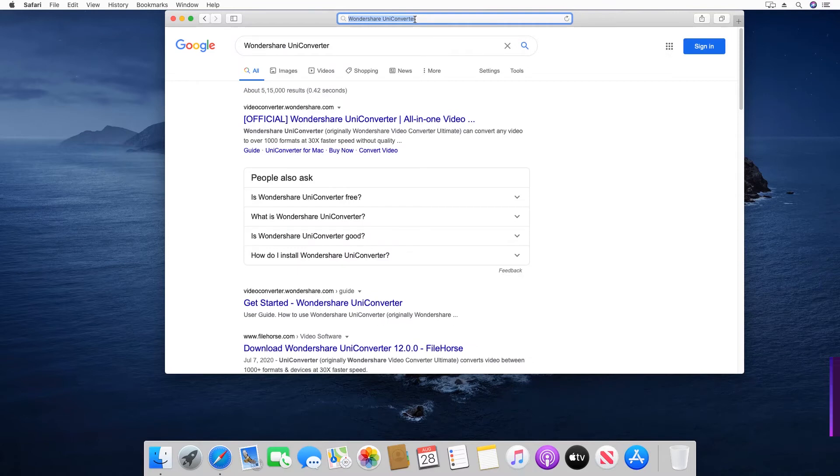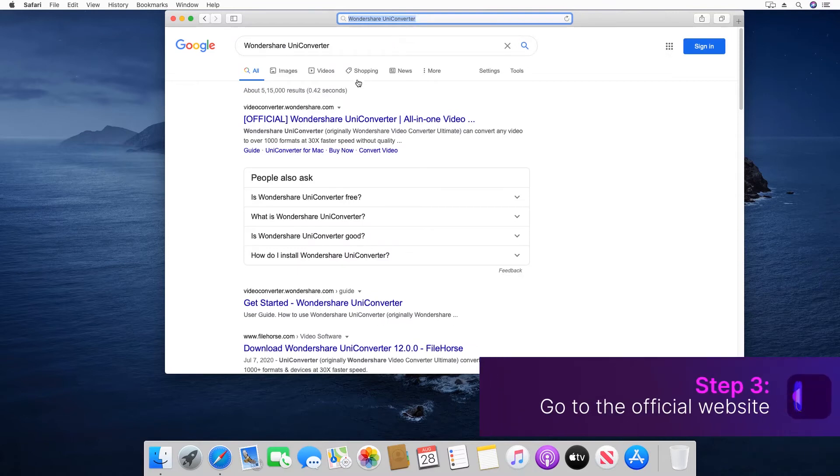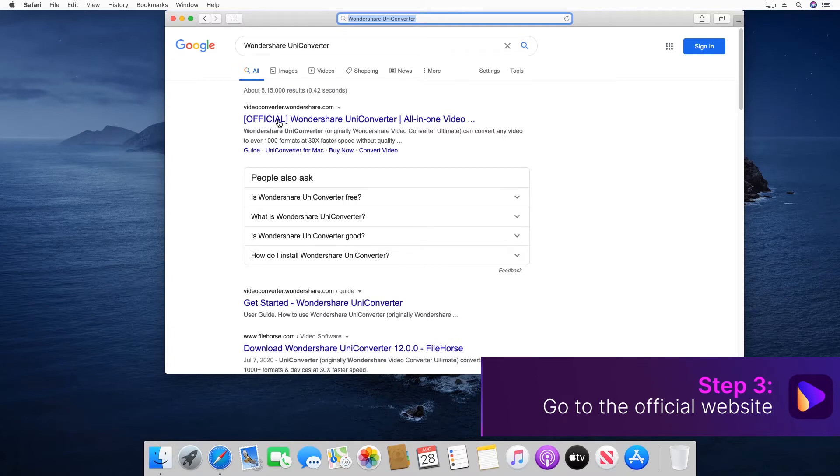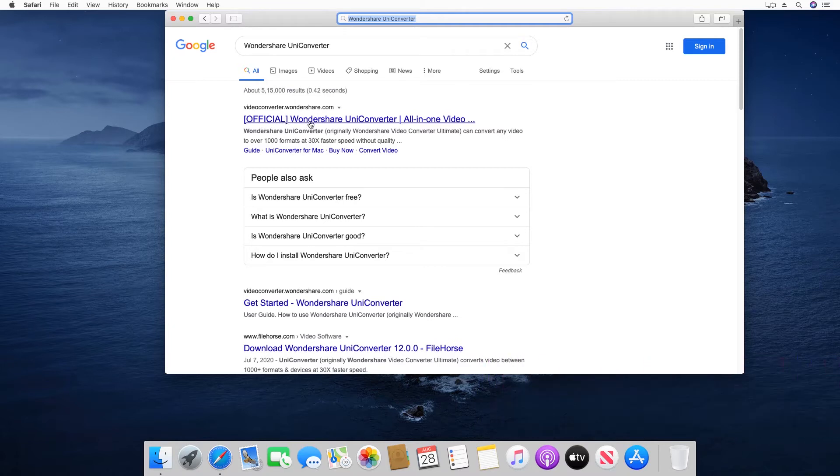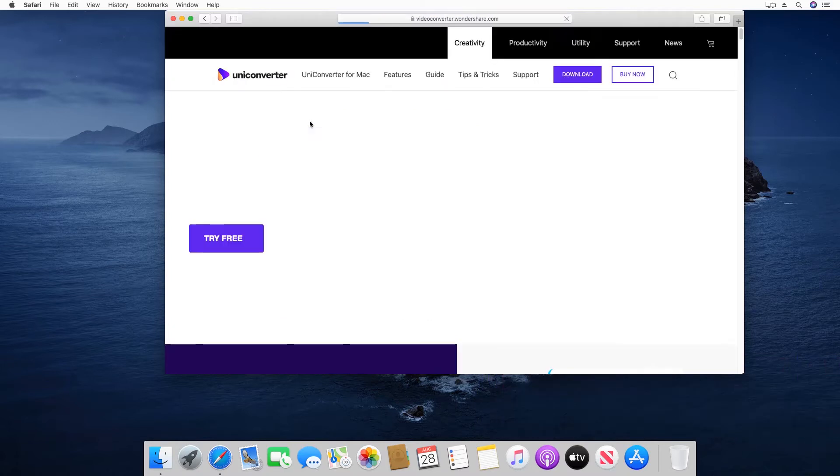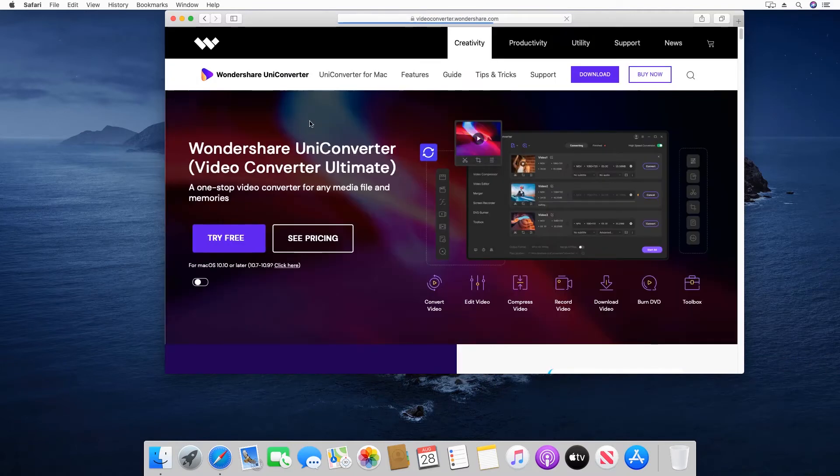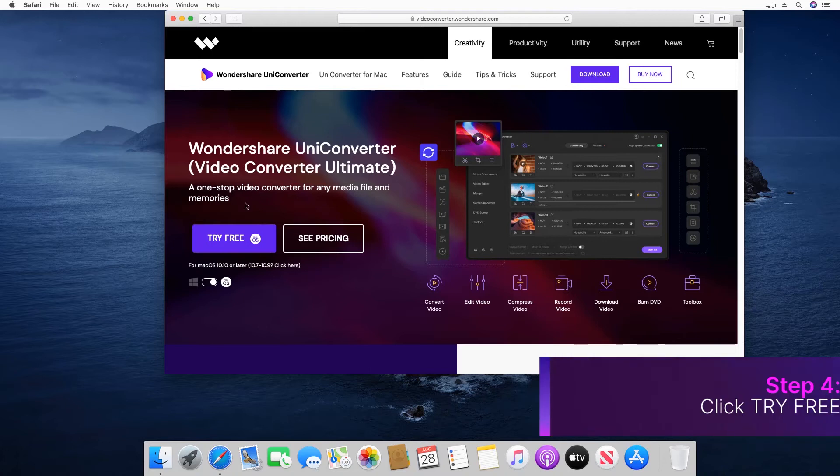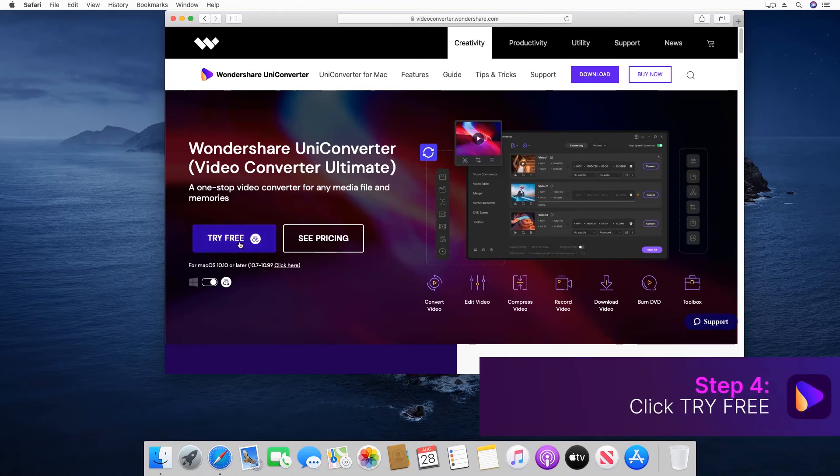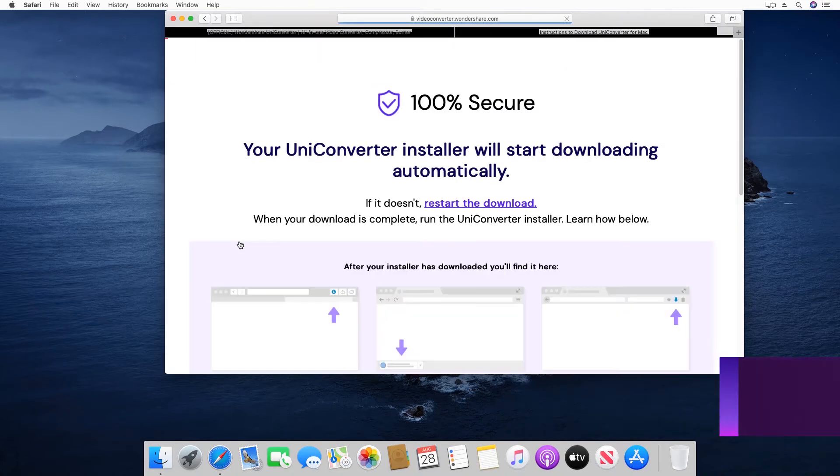Step 3: Go to the official website of Wondershare Uniconverter. Step 4: Click Try Free.